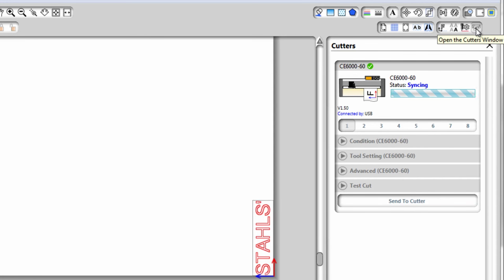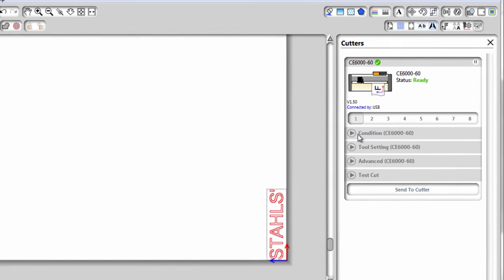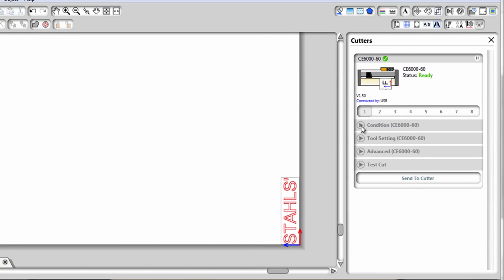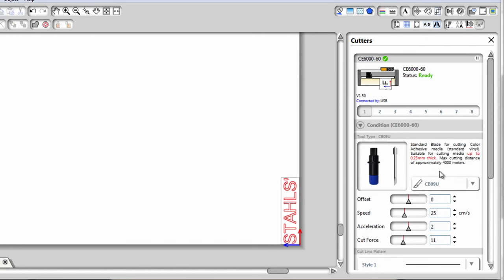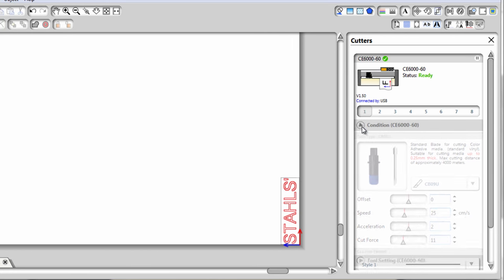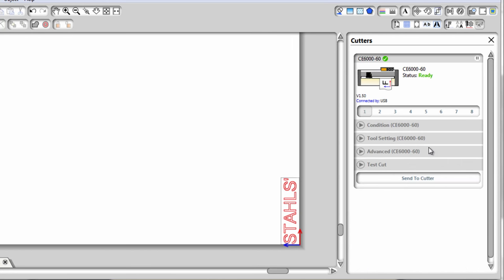It's going to show it syncing with the cutter. On here you have options to change all your conditions, which would include force, offset, acceleration, and speed. You can also do test cuts from here as well as change more advanced and tool settings.